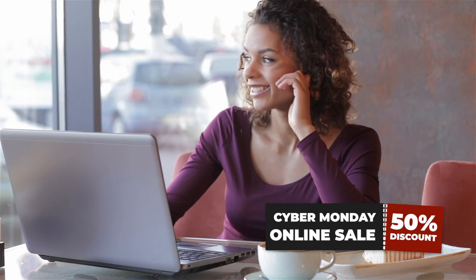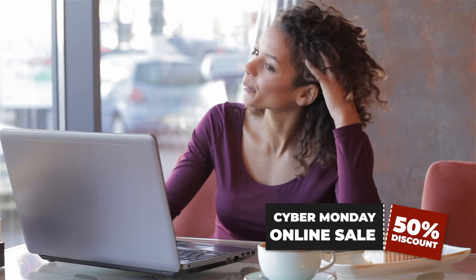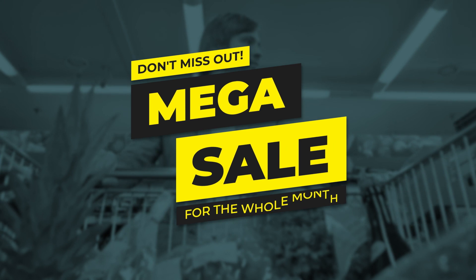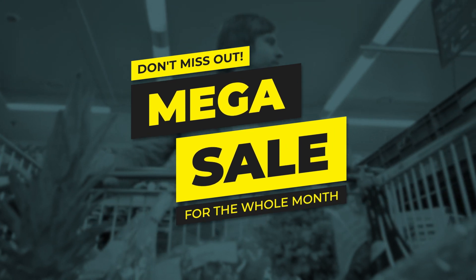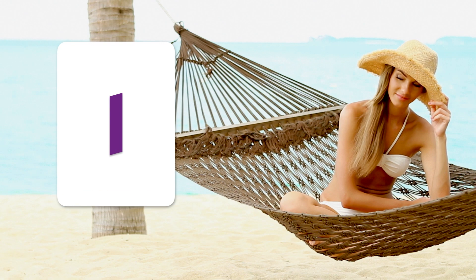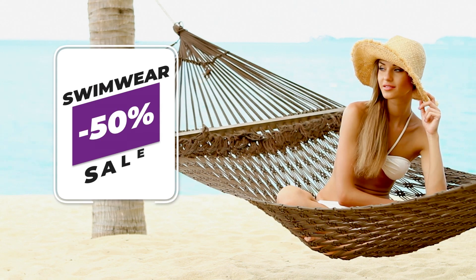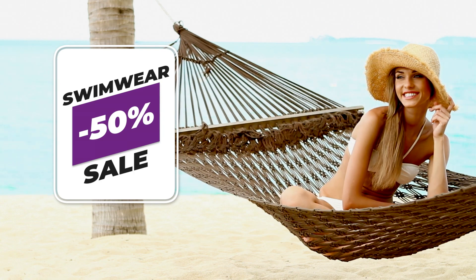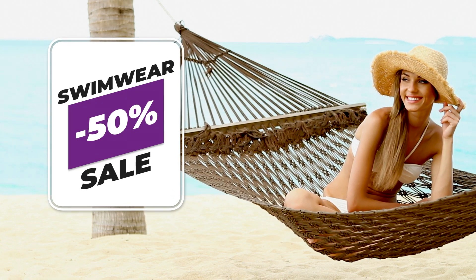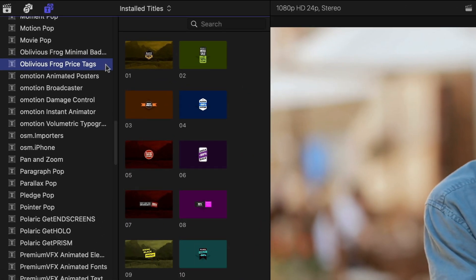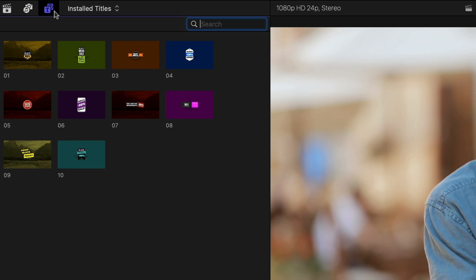Get 10 professionally designed and animated price tag presets in Oblivious Frog Price Tags. Price Tags was created for Final Cut Pro. You can find them in the Titles browser under Oblivious Frog Price Tags. There are 10 presets with different styles to get you started. Let's take a look at them.